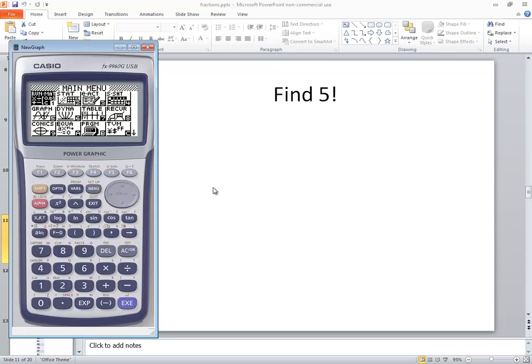In this video, we took a look at how to find a factorial on the FX9960G calculator.